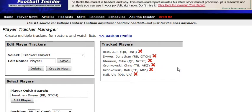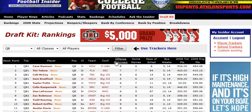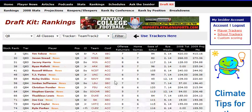Now let me show you what that can do for you on the site. If I go to our Draft Kit, for example, and I filter by my Team Track 2, it will show me all of the players that are in ACC, SEC, and Navy.